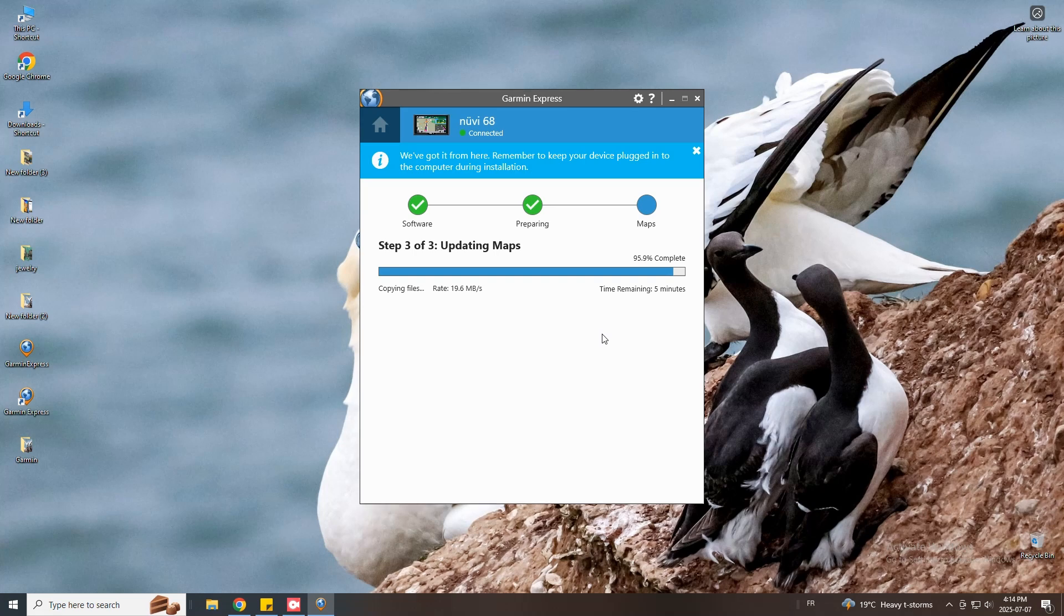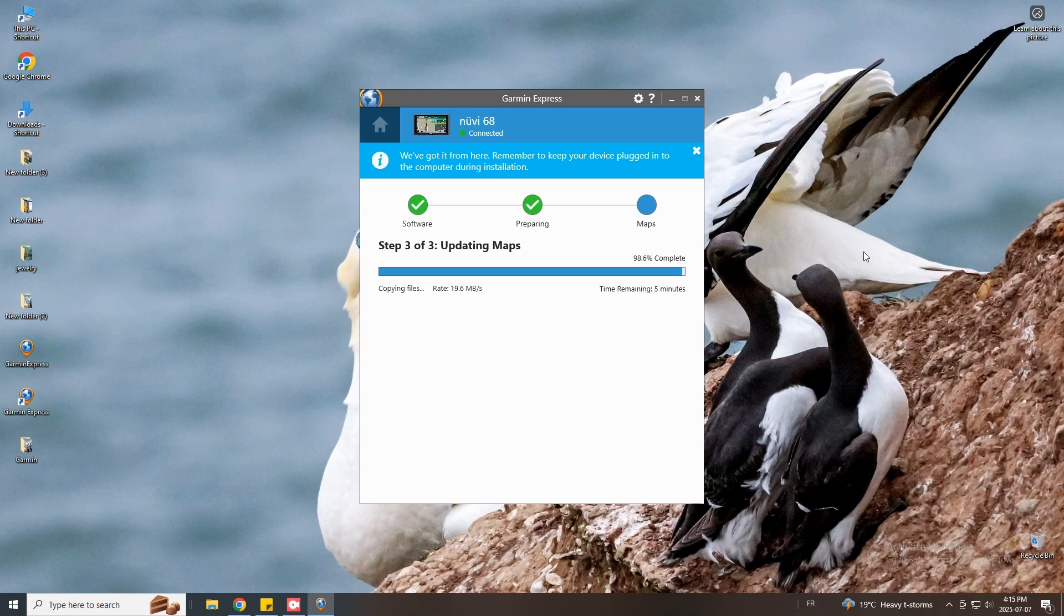The update process may take some time so you can continue with other tasks while the installation completes in the background. However, do not disconnect your device or power off your computer during this process. A memory card is only required if your device asks you for it. If sufficient storage is available on your GPS a memory card is not necessary.